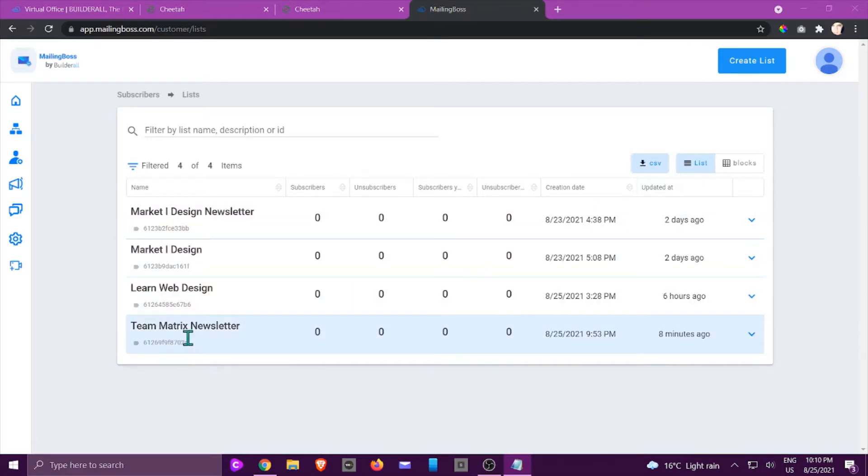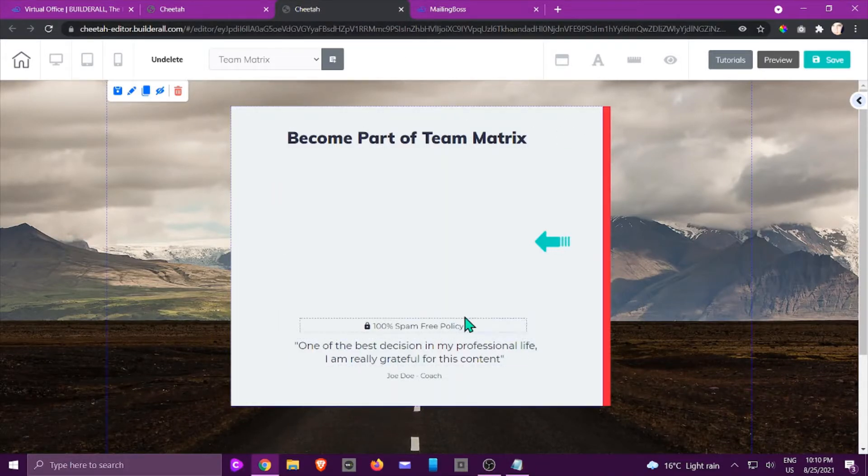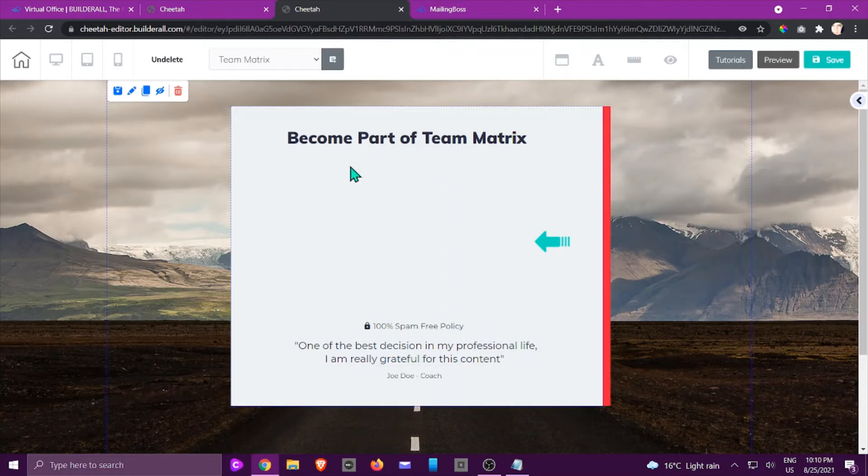We're going to make use of this one that we've created, Team Matrix Newsletter. Going to my Cheetah page, I've already added a panel right here and a box with some information. We're going to add the email marketing form right here.